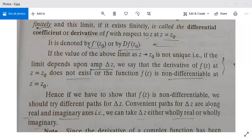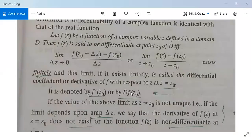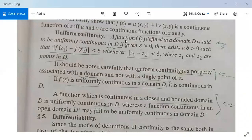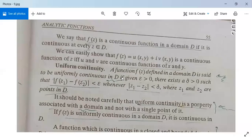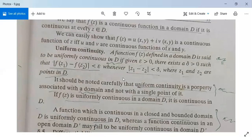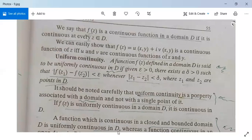Convenient paths for delta z are along the real and imaginary axes — that is, we can take delta z either wholly real or wholly imaginary. Note these down. If there are any doubts or questions about a definition, please ask.